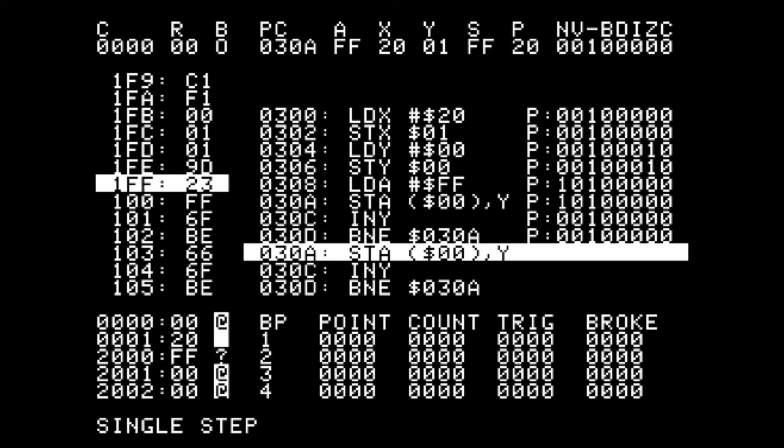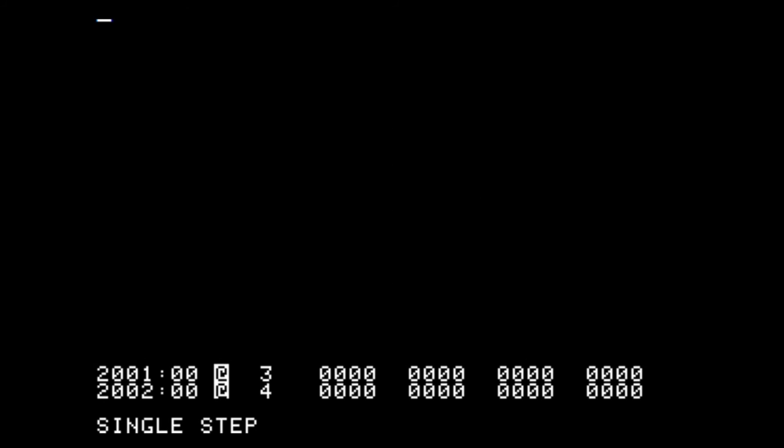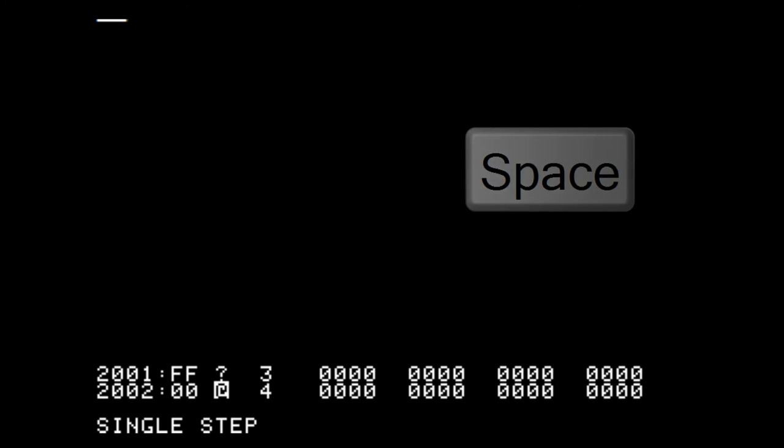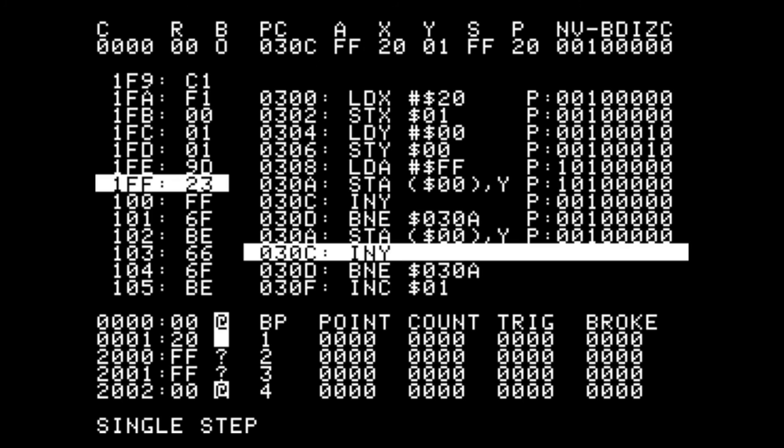So now the Y register is 1 and we're going to add that to the value that's in 0001 and 0002, and we can see that we've stored another FF in the next location.